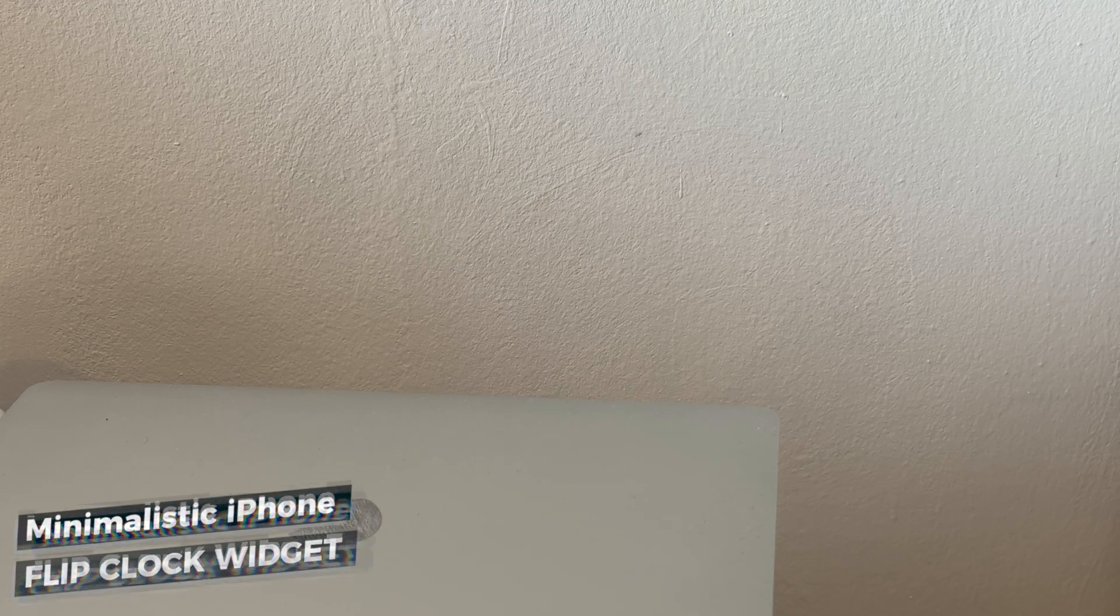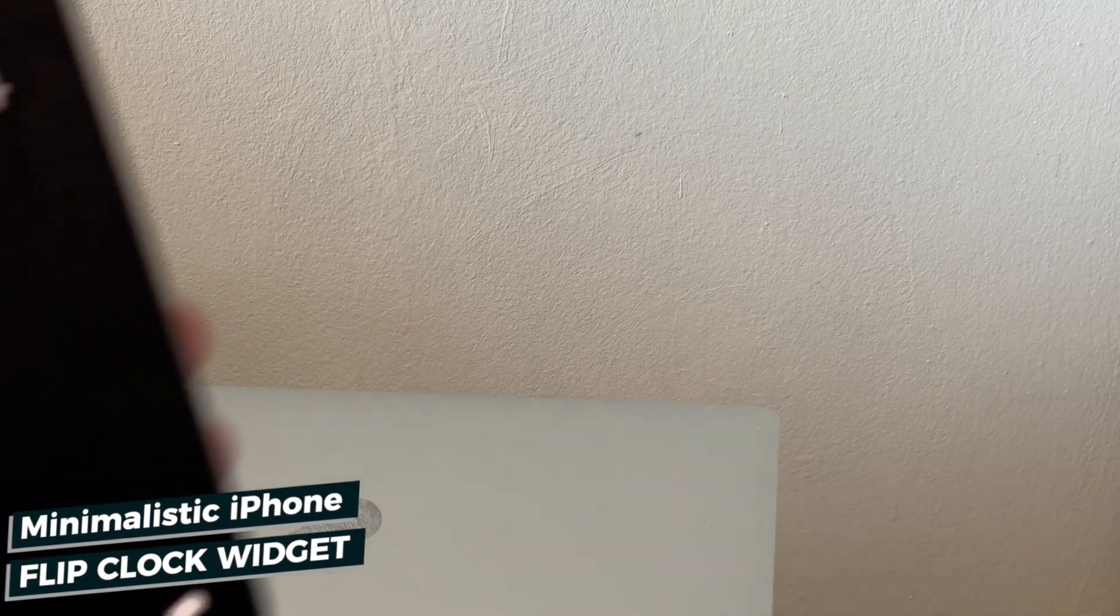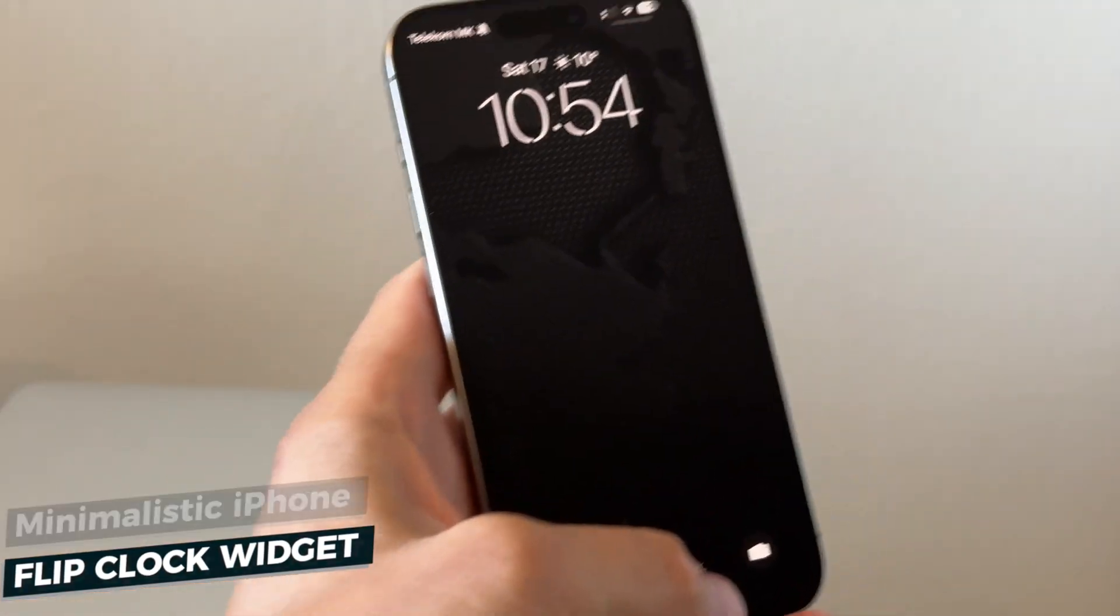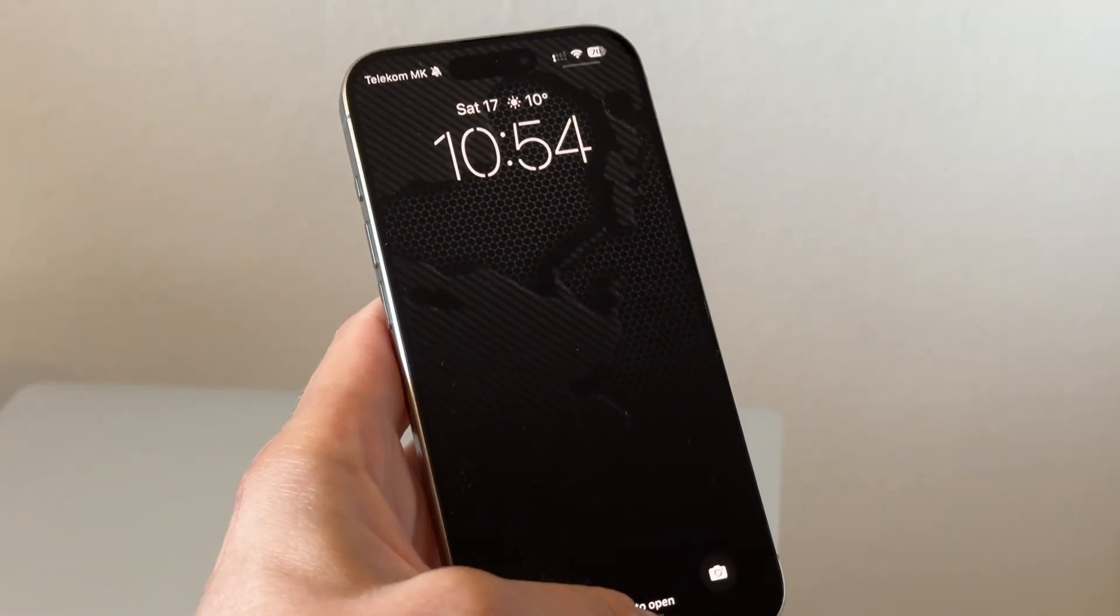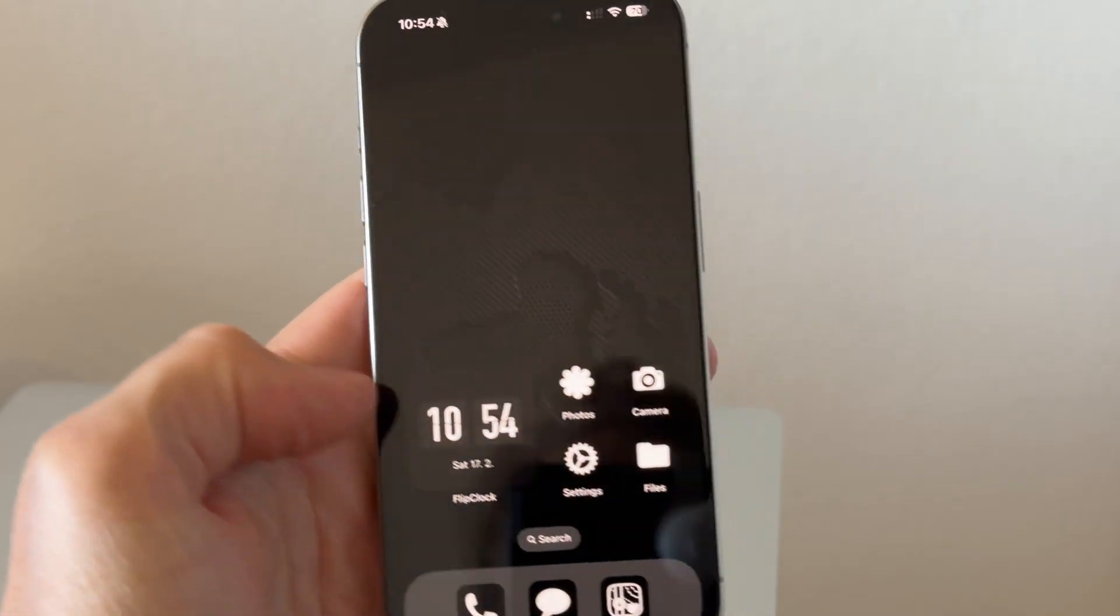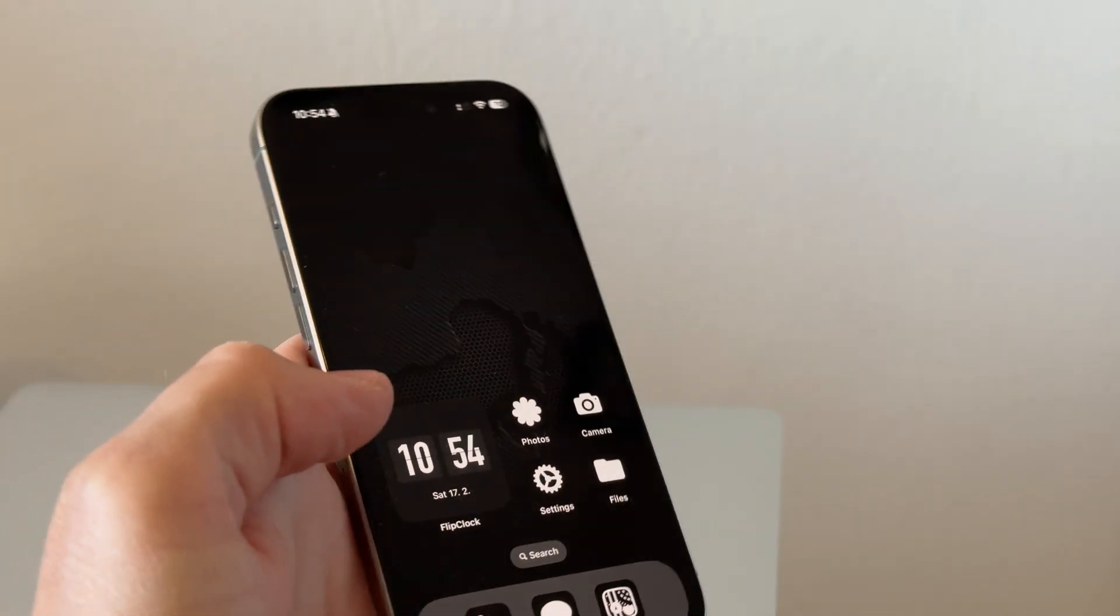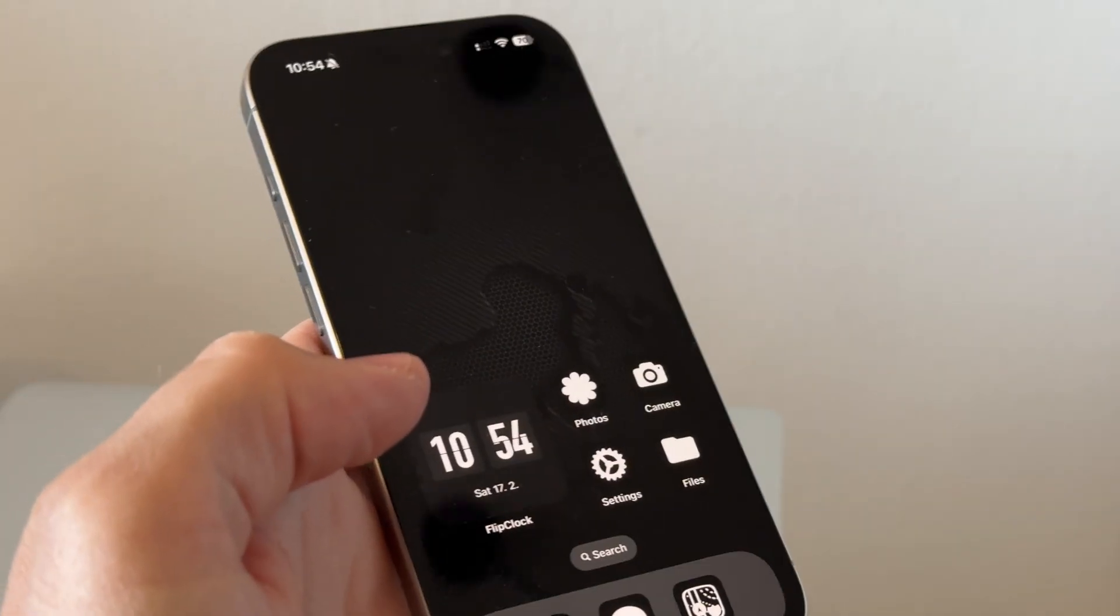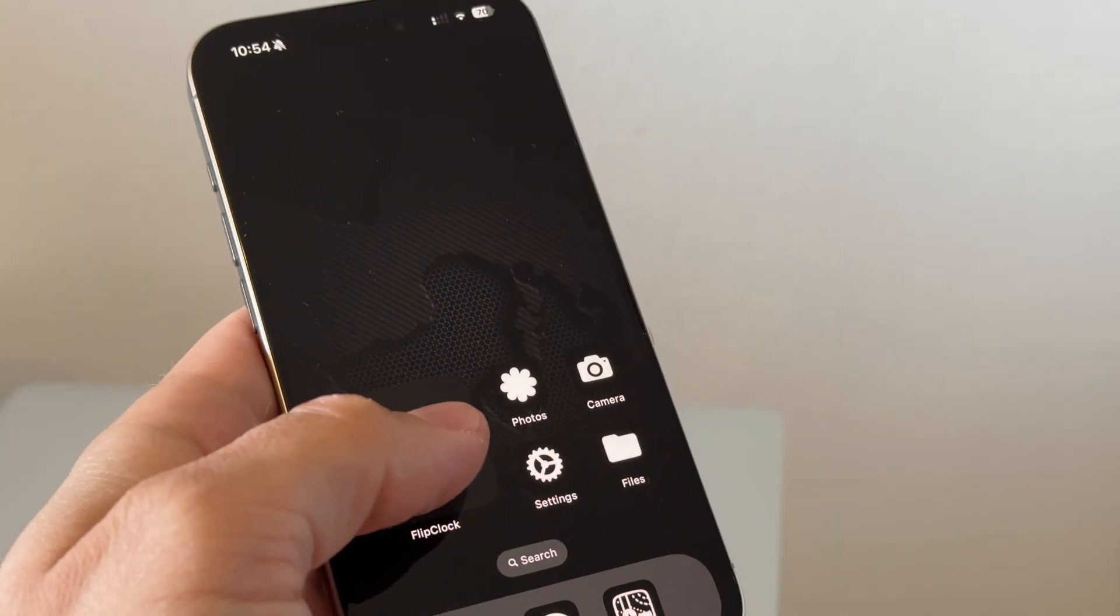So let's start straight away with this cool flip clock widget. I used something similar on my Mac and it fits nicely on the iPhone as well. It's available for free on the App Store and I will link it in the description.